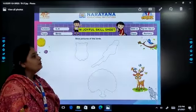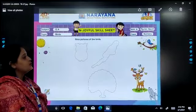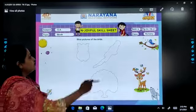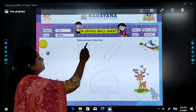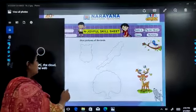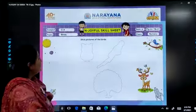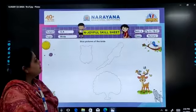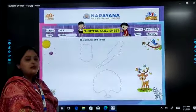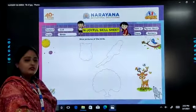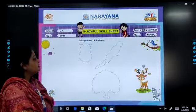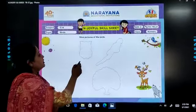You are going to open your textbook to page 27 and your homework is to stick the pictures of the birds. You are going to stick the pictures of the birds — the stickers are behind your books. So you will open up your books and stick the pictures.